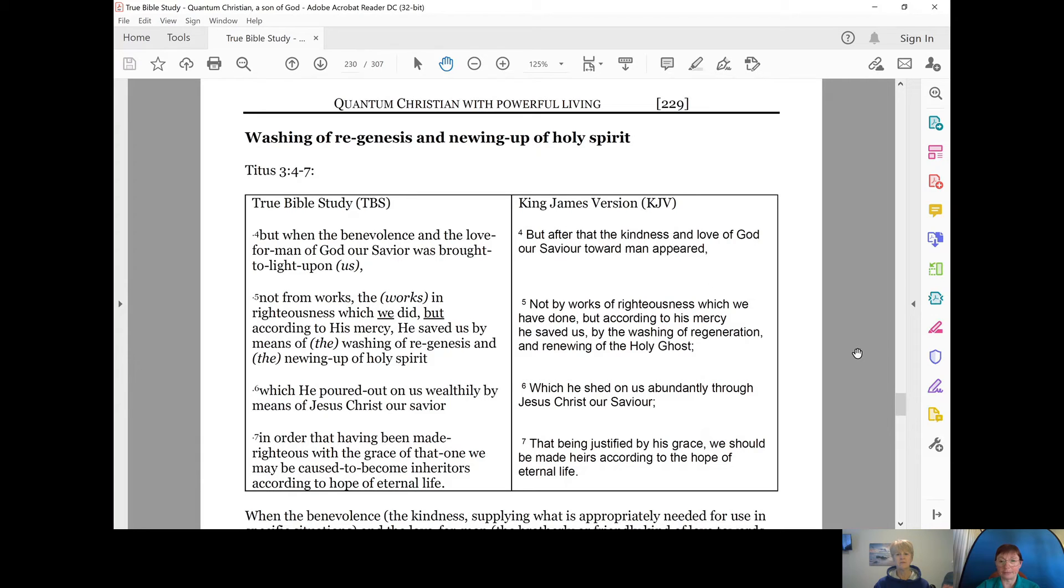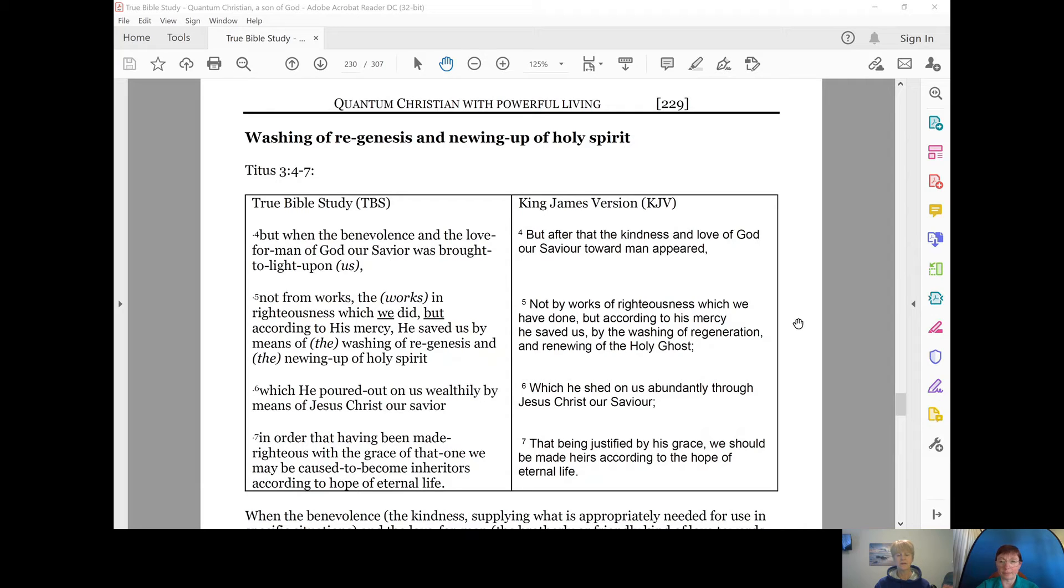But after that, the kindness and the love of God, our Savior, toward man appeared, not by works of righteousness, which we have done, but according to his mercy,